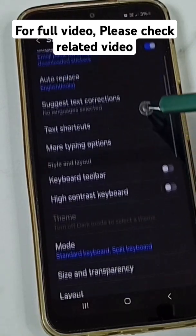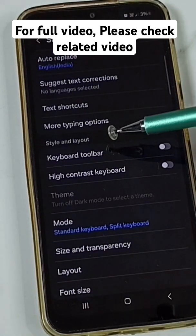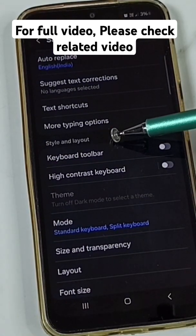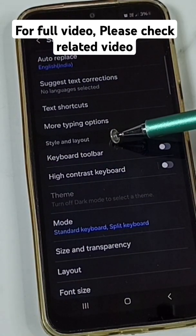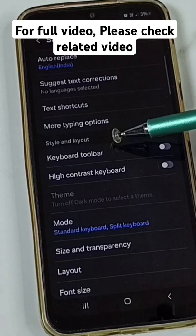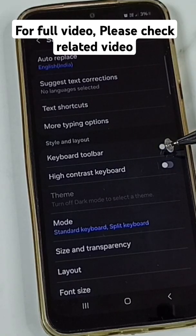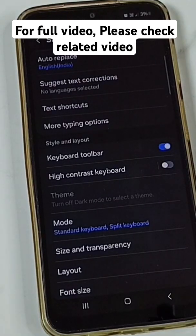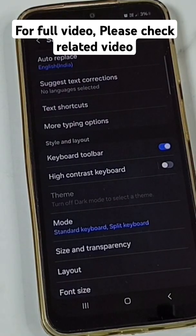Scroll down. Here we can see Style and Layout. Under Style and Layout, enable Keyboard Toolbar. Done.